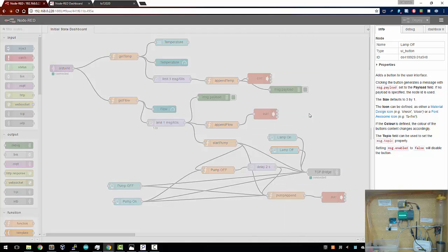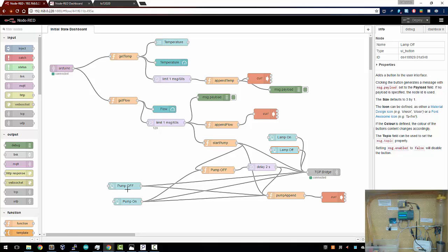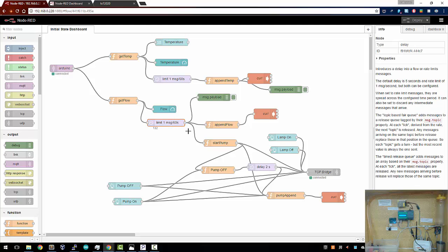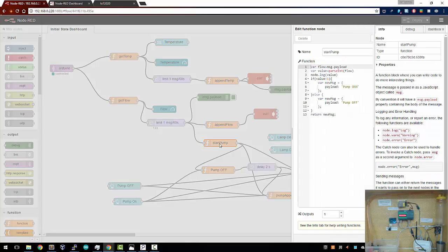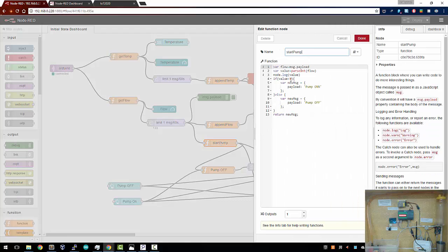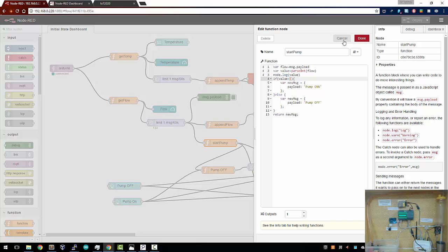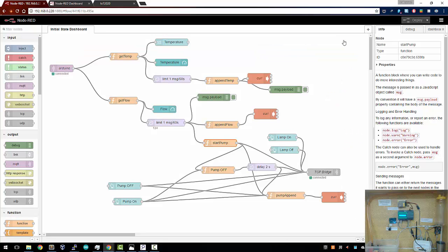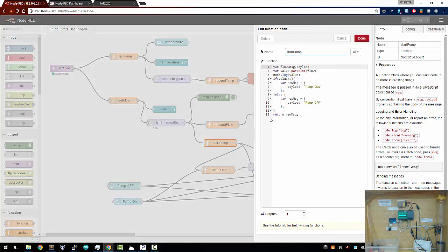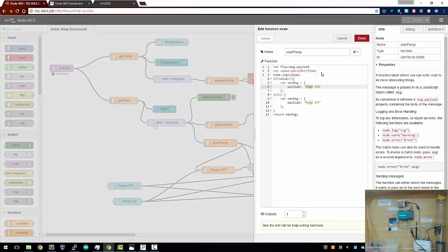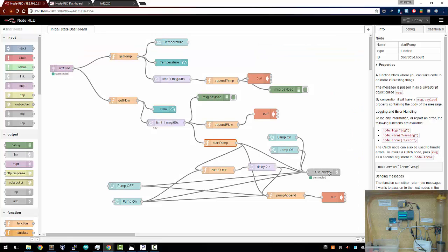The same way I can send commands for pump on and pump off. In order to automatically switch on the pump and switch off the pump, what I've done is I've taken the flow information coming in from the MQTT. I've checked whether the flow is less than five. I've set a threshold to five. So if my turbine is spinning at a very slow rate, that means I'm low on fuel. It correspondingly sends a pump on request to the TCP bridge.